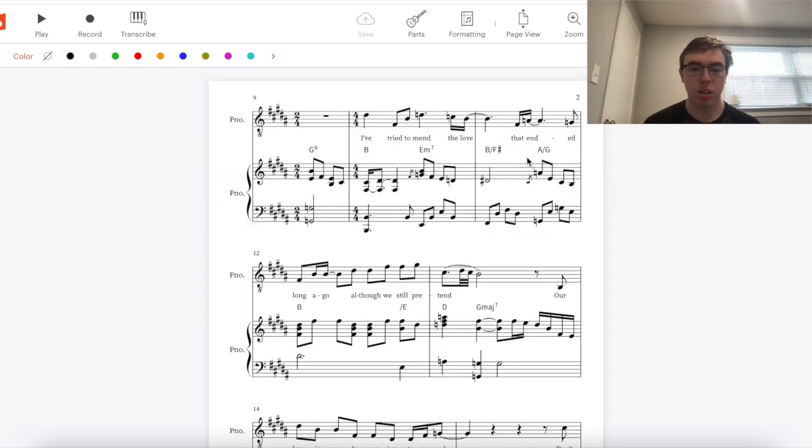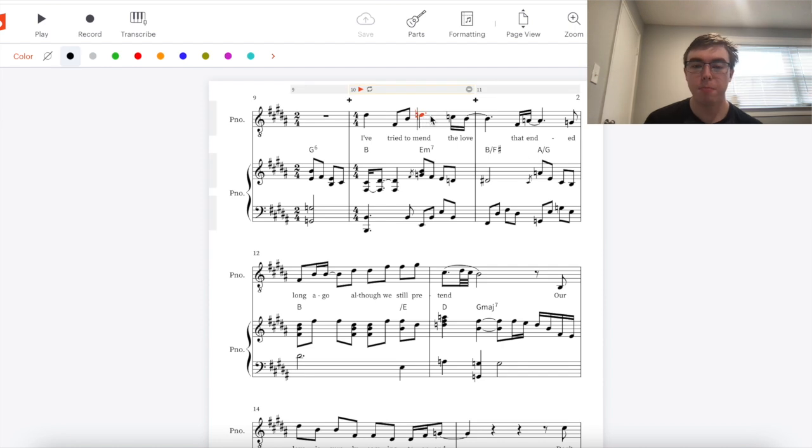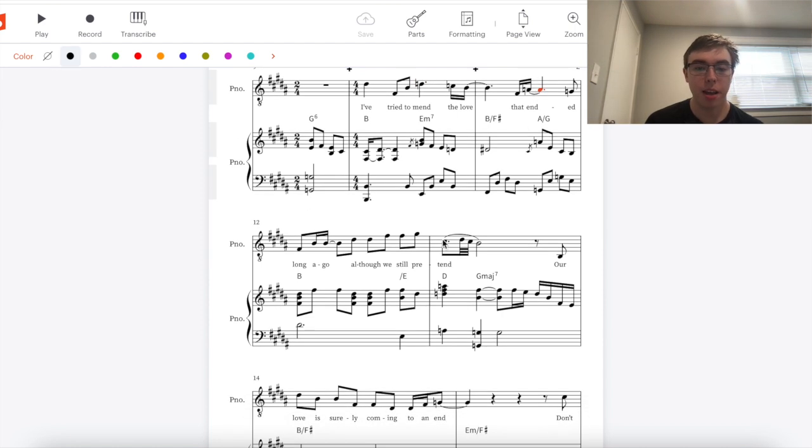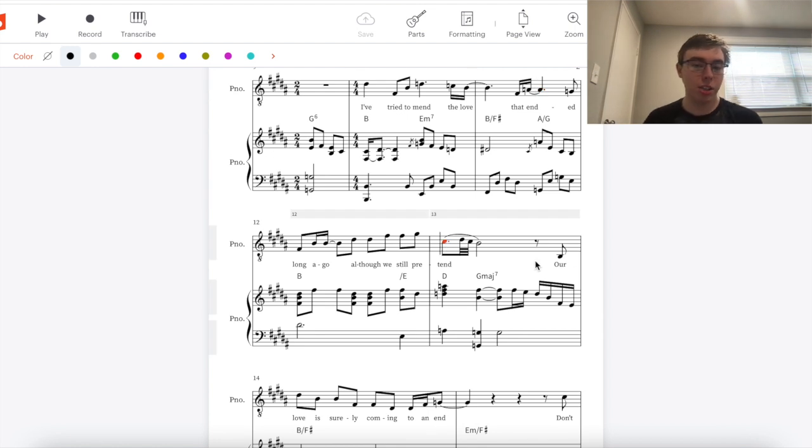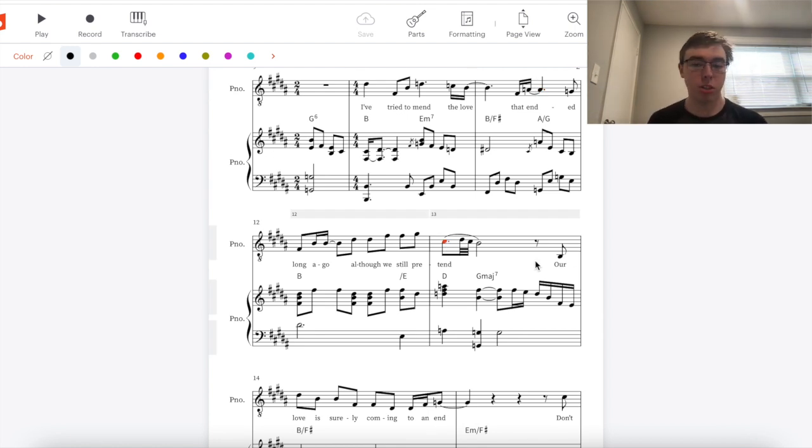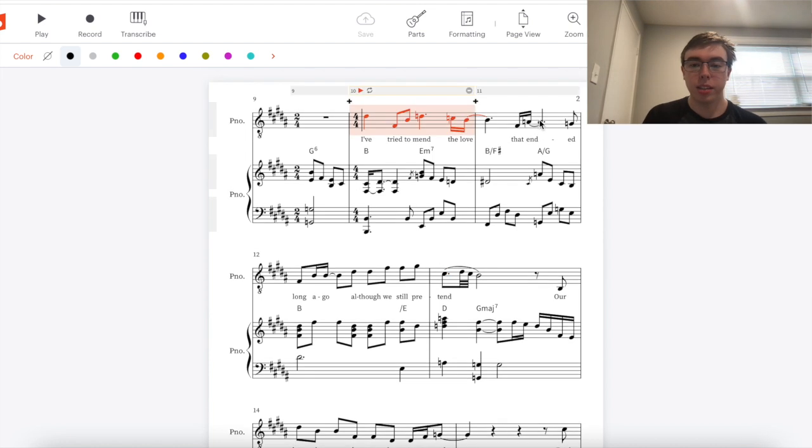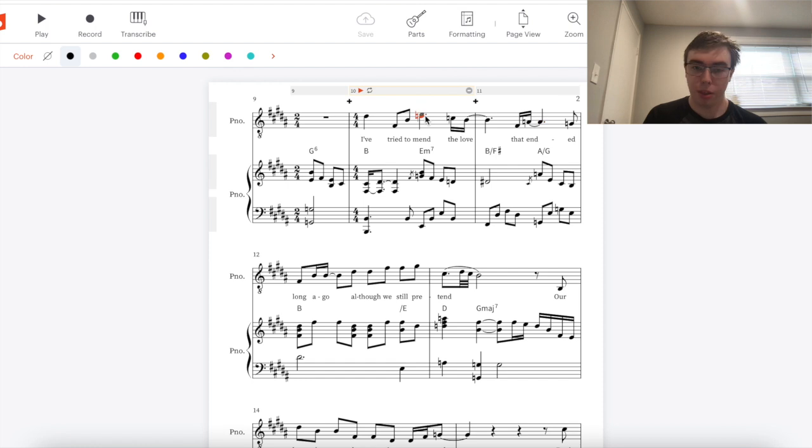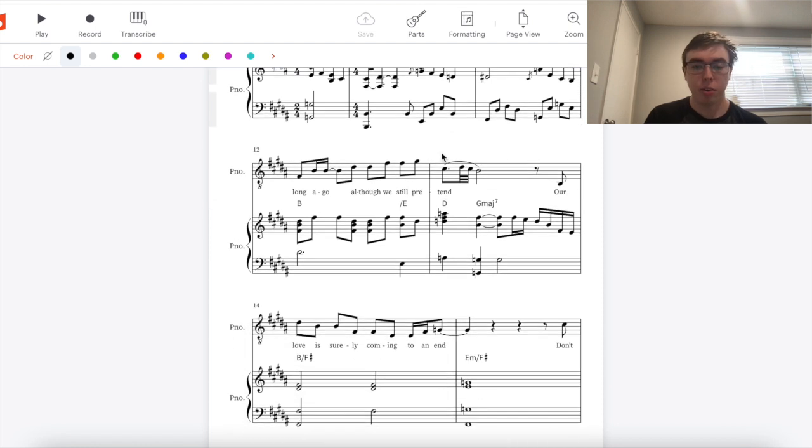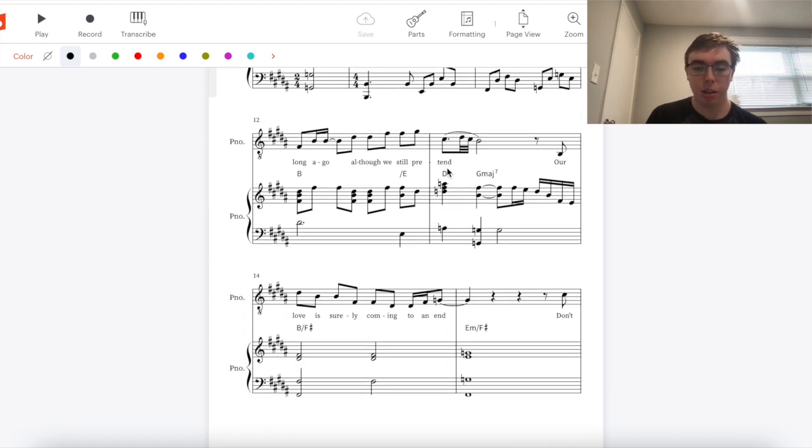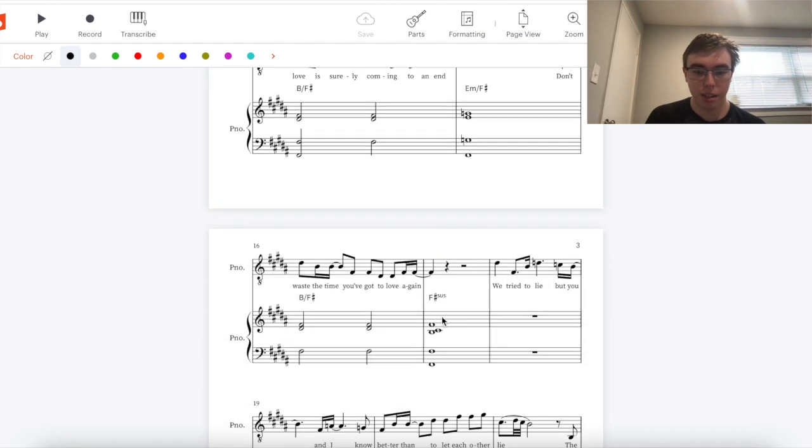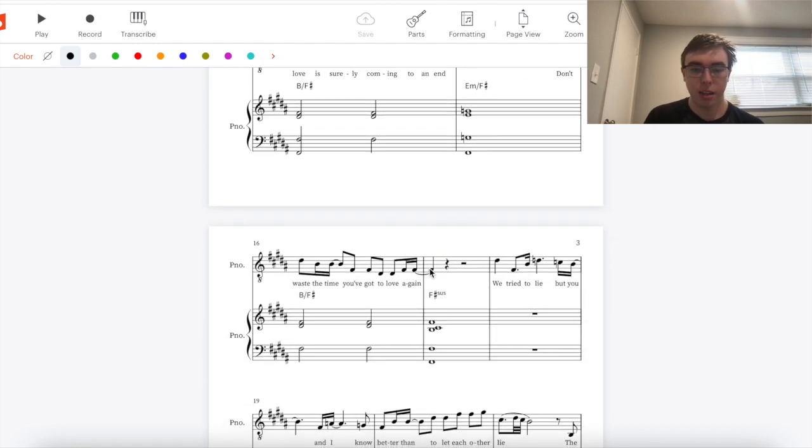One thing I really like about this verse is the rhyme scheme. We have mend on beat three of the first measure, end on beat three of the second measure, and then tend, a delayed expectation of our rhyme scheme happening at the beginning of the fourth measure instead of on beat three of the measure before it. Then instead of continuing this pattern of having the rhyme happening on beat three, we continue the pattern of it happening on beat one every other measure as it goes to end again and then again.